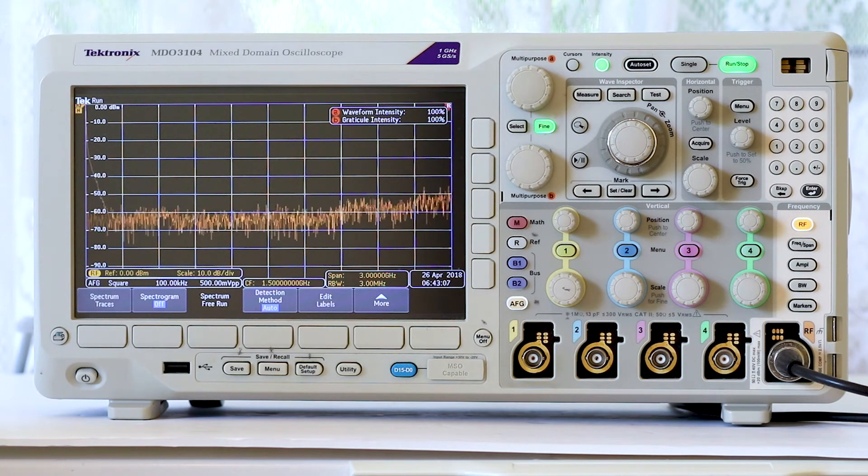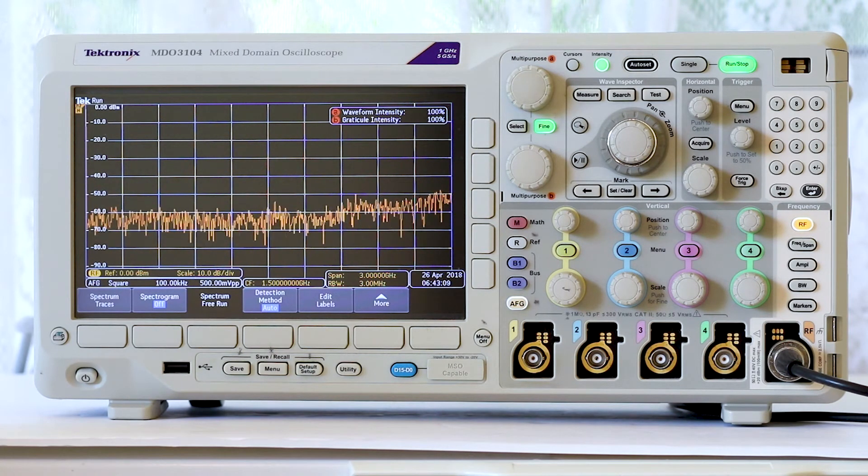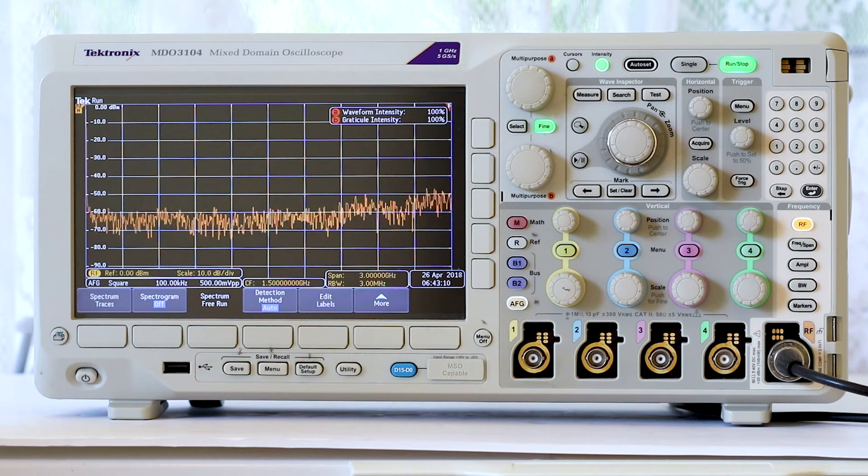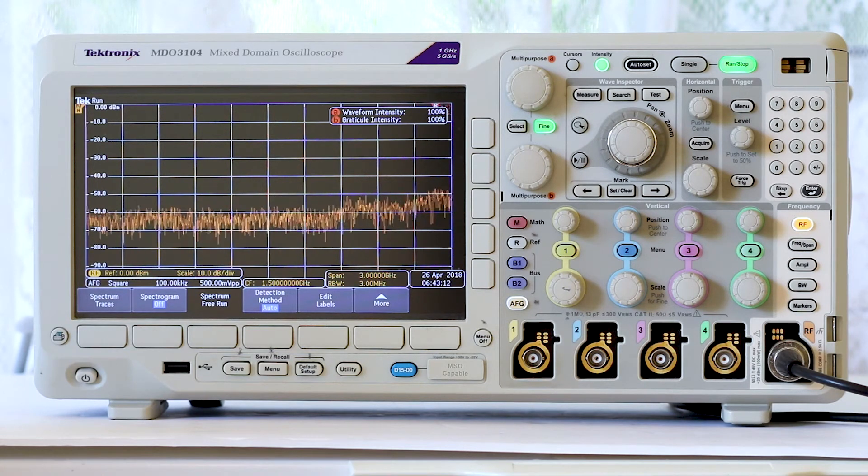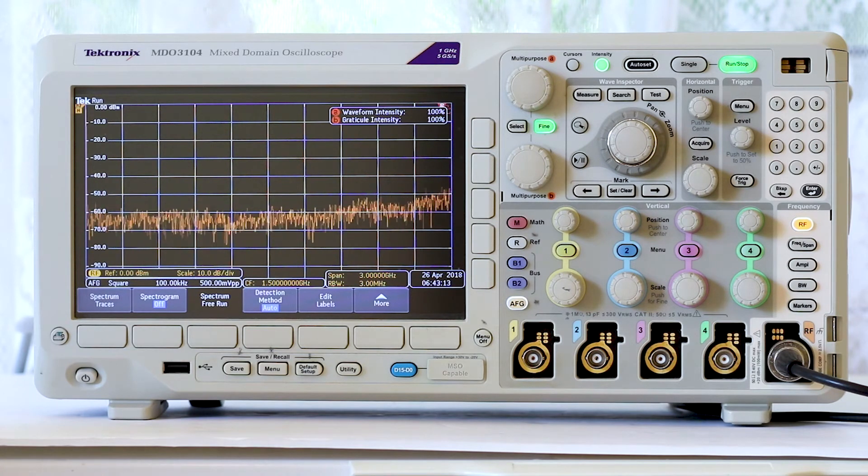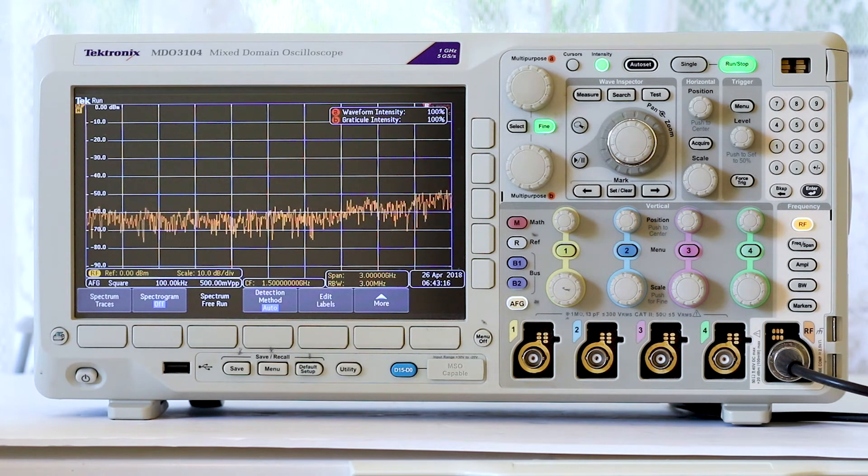For most purposes, this noise floor can be disregarded. It is just there, and all lower amplitude signals are not displayed.